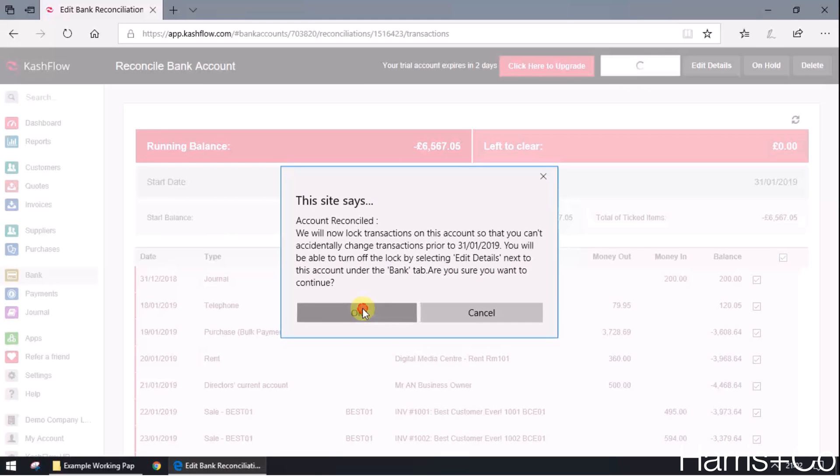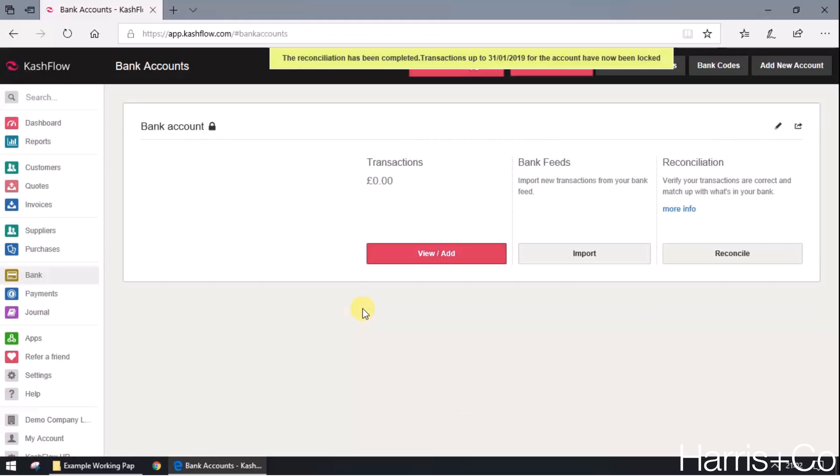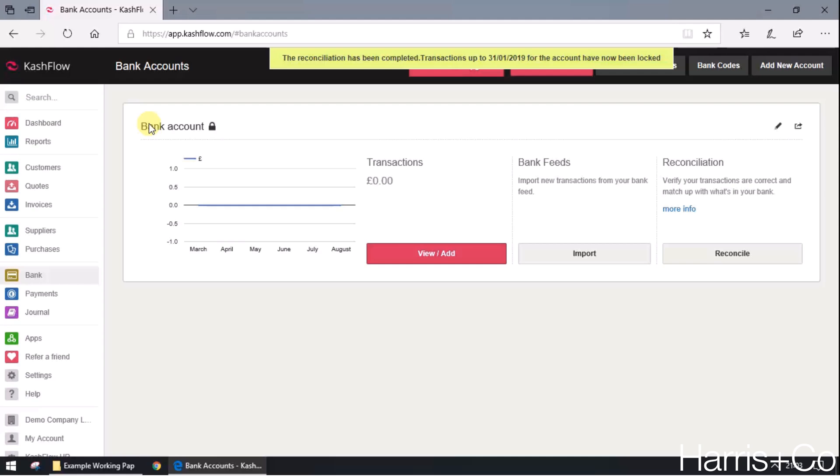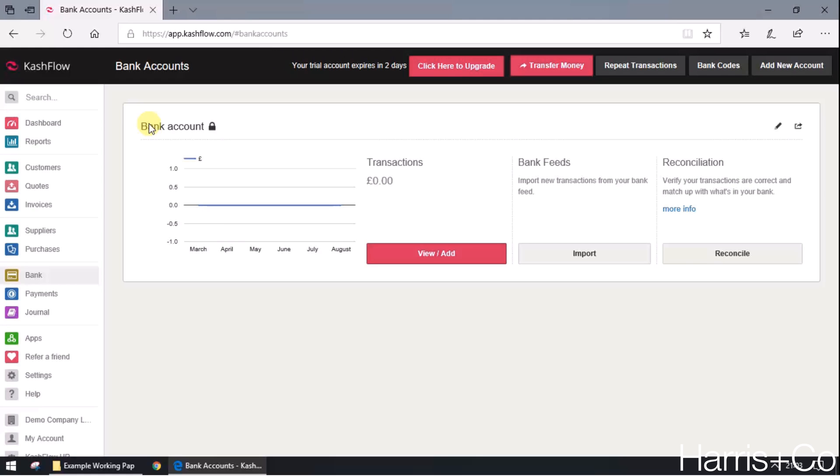One of the benefits of this save and reconcile button means that your bank account is then locked, and it just stops anyone going back in there accidentally dating anything to an earlier date that's going to affect the account on Cashflow. It's a useful tool to provide a little bit of security onto Cashflow to make sure that nothing's going wrong. You've done the hard work, let's protect the data that's already in there, and let's move forward to the next month.